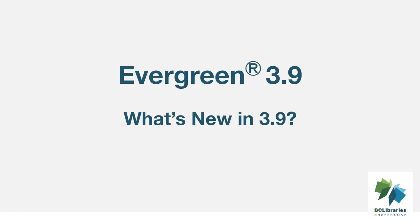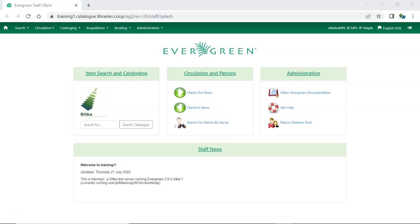This video highlights some of the new features and bug fixes Evergreen version 3.9 will bring to Sitka's Evergreen. When you log into Evergreen, the splash page, also referred to as the staff portal page, will appear. In Evergreen 3.9 it looks a little different but still contains the same information and links.